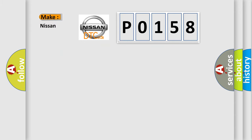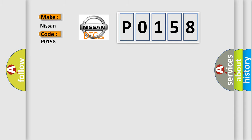So, what does the Diagnostic Trouble Code P0158 interpret specifically for Nissan car manufacturers?